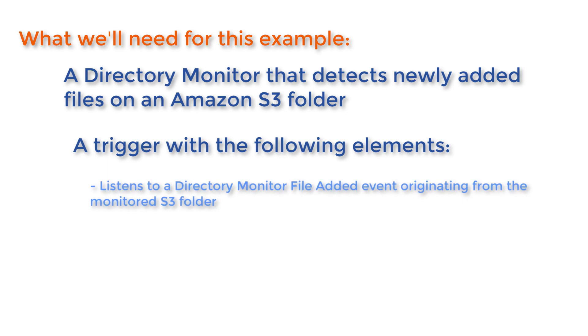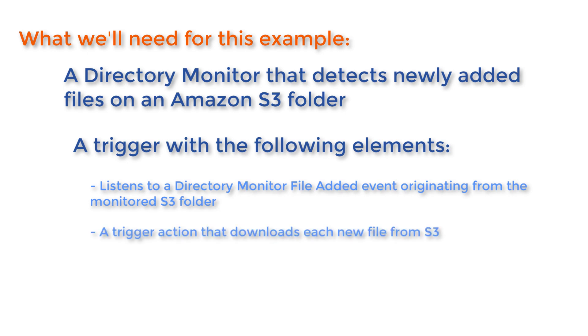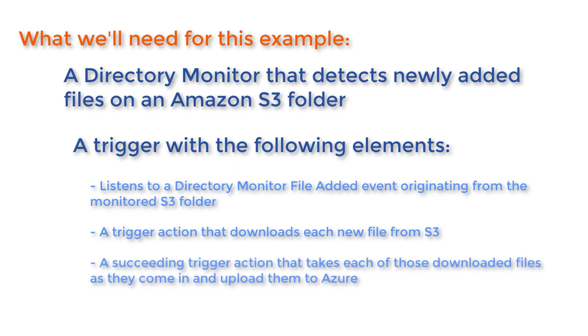First, it should listen for a directory monitor file added event originating from the monitored S3 folder. Second, it should have a trigger action that downloads each new file from S3. And third, it should also have a succeeding trigger action that would take each of those downloaded files as they come in and then upload them to Azure.